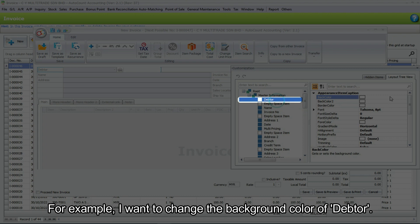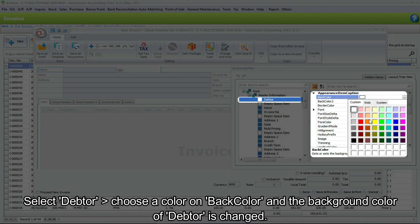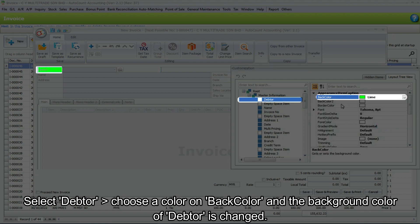For example, I want to change the background color of data. Select data, then choose a color on back color, and the background color of data is changed.